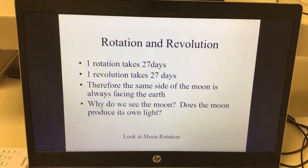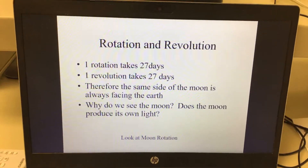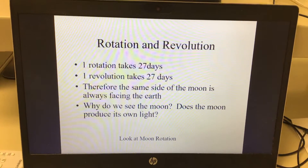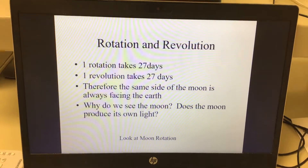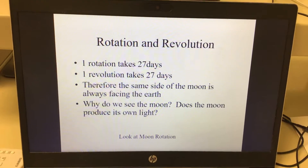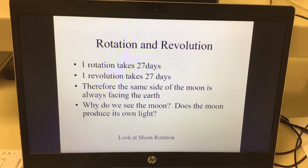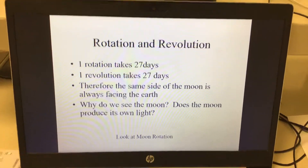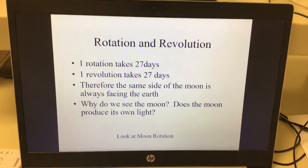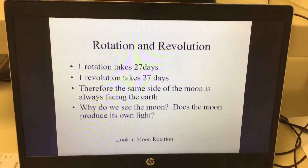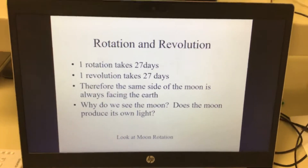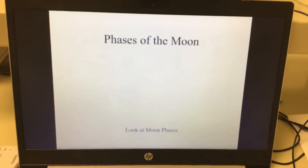There are times where the moon is in a position where the sun hits it, but we do not see that side. So it appears that there is no moon — it's there, it's just the angle of the light so we can't see it.